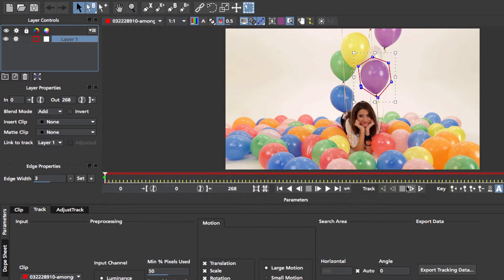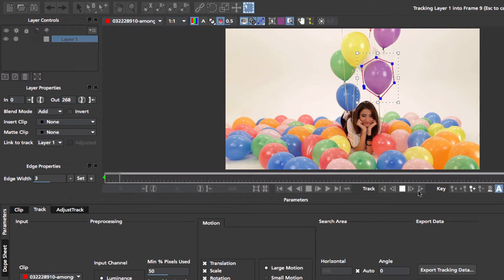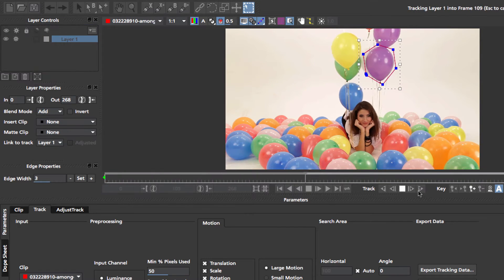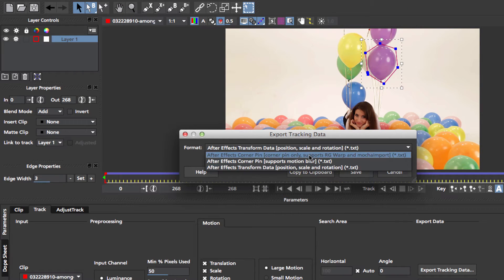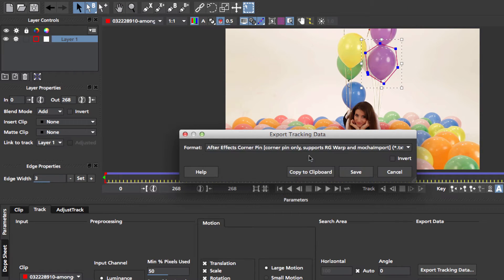Once in Mocha, we click the Track Forward button and once the track is finished, we export the tracking data as Corner Pin data, which we copy to the clipboard.